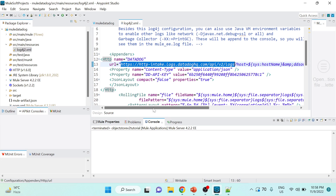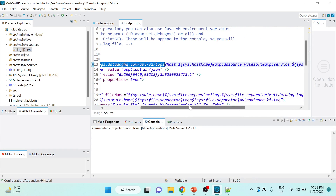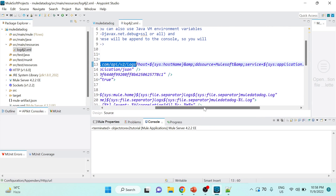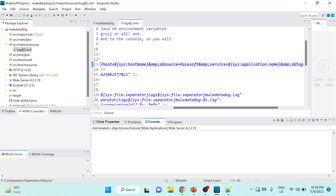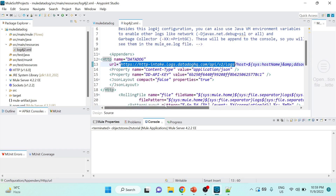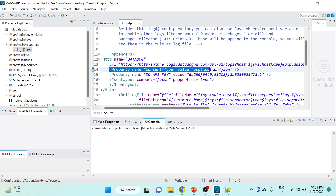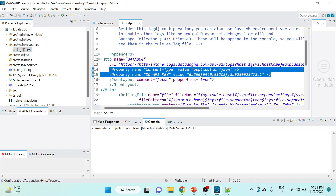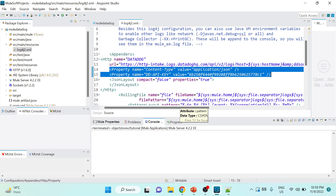You then provide additional parameters: 'host' specifies where the logs are being pushed from; 'dd_source' is set to 'mulesoft'; 'service' is set to the application name; and 'dd_tags' allows you to provide tags useful for filtering logs in Datadog — for example, 'sys:env' for the environment variable. Additional properties include 'Content-Type' set to 'application/json', and you must provide your Datadog API key, which you copied from your Datadog account.